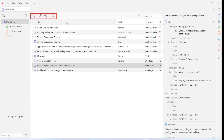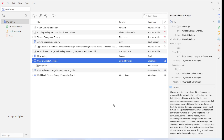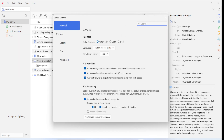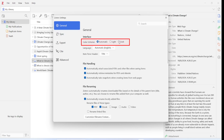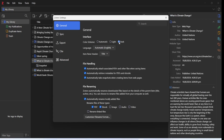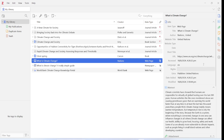One important change that will gladden many people is that Zotero 7 now supports a dark theme. To activate it, go to Edit, click on Settings, and you'll notice that all the settings tabs are now vertically stacked instead of horizontally — giving a modern and fresh look. At the top of the General tab you'll see the dark theme option. Choose it and Zotero switches to dark mode. You can return to the light theme anytime; the default is automatic.